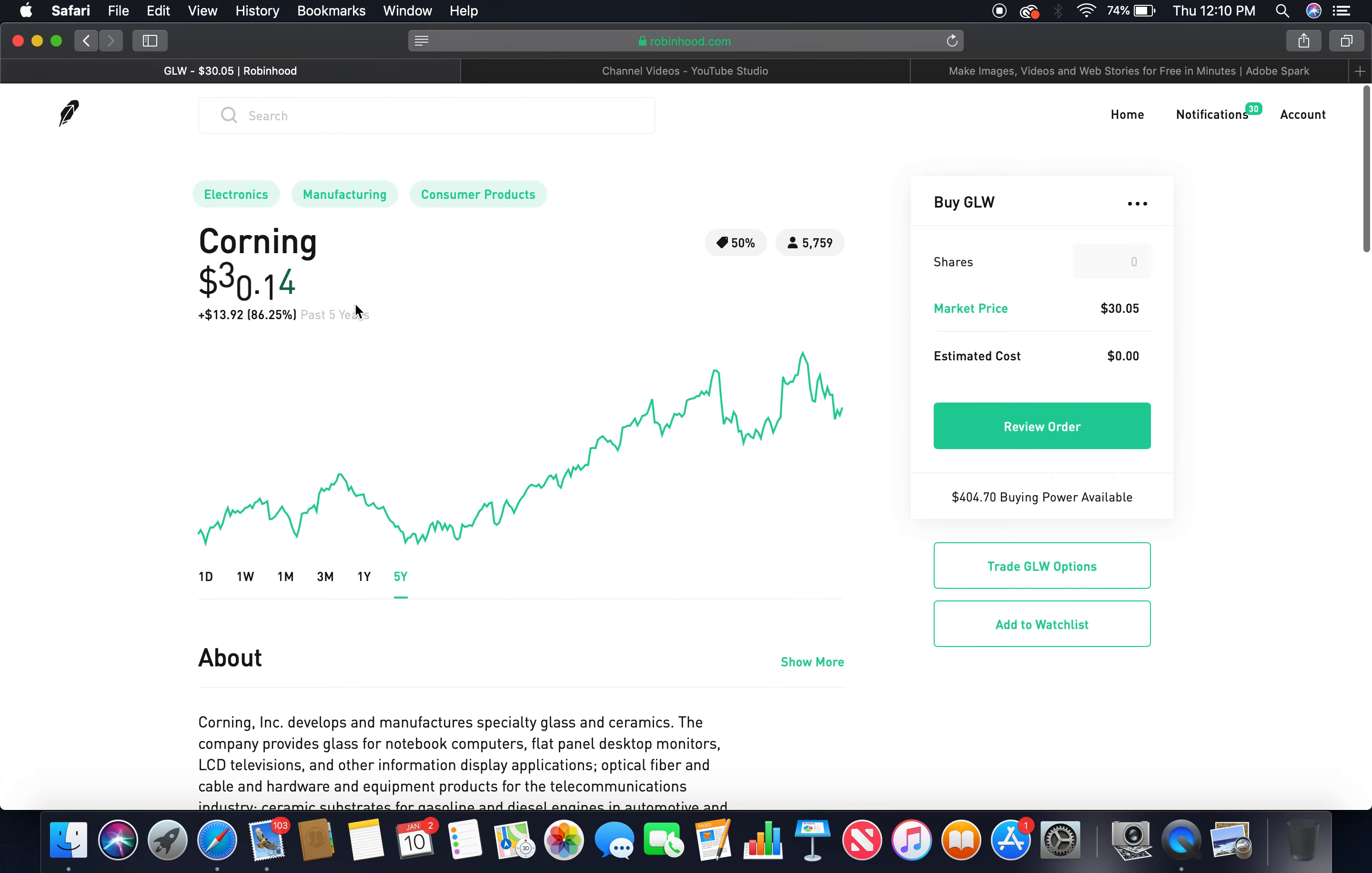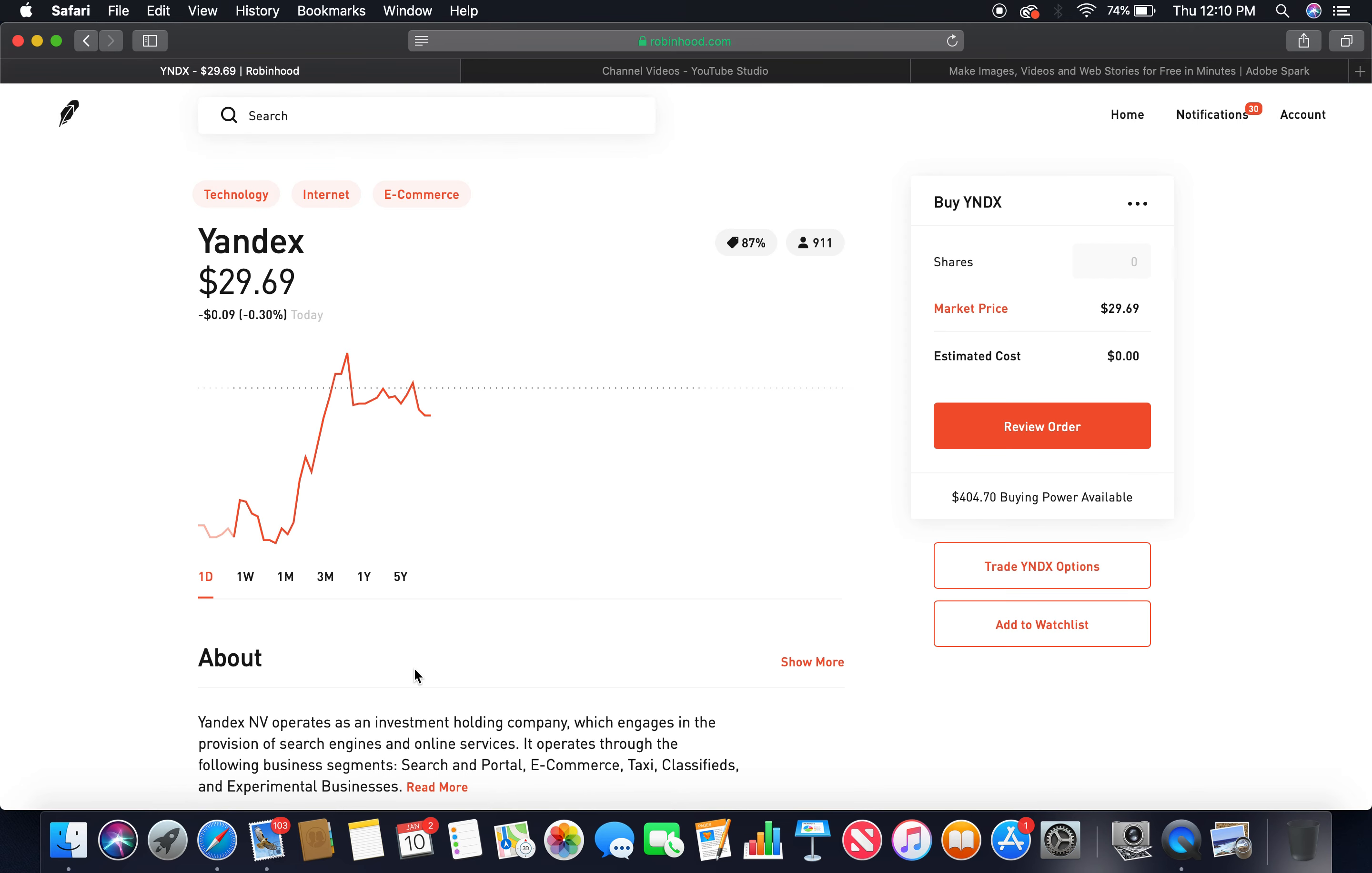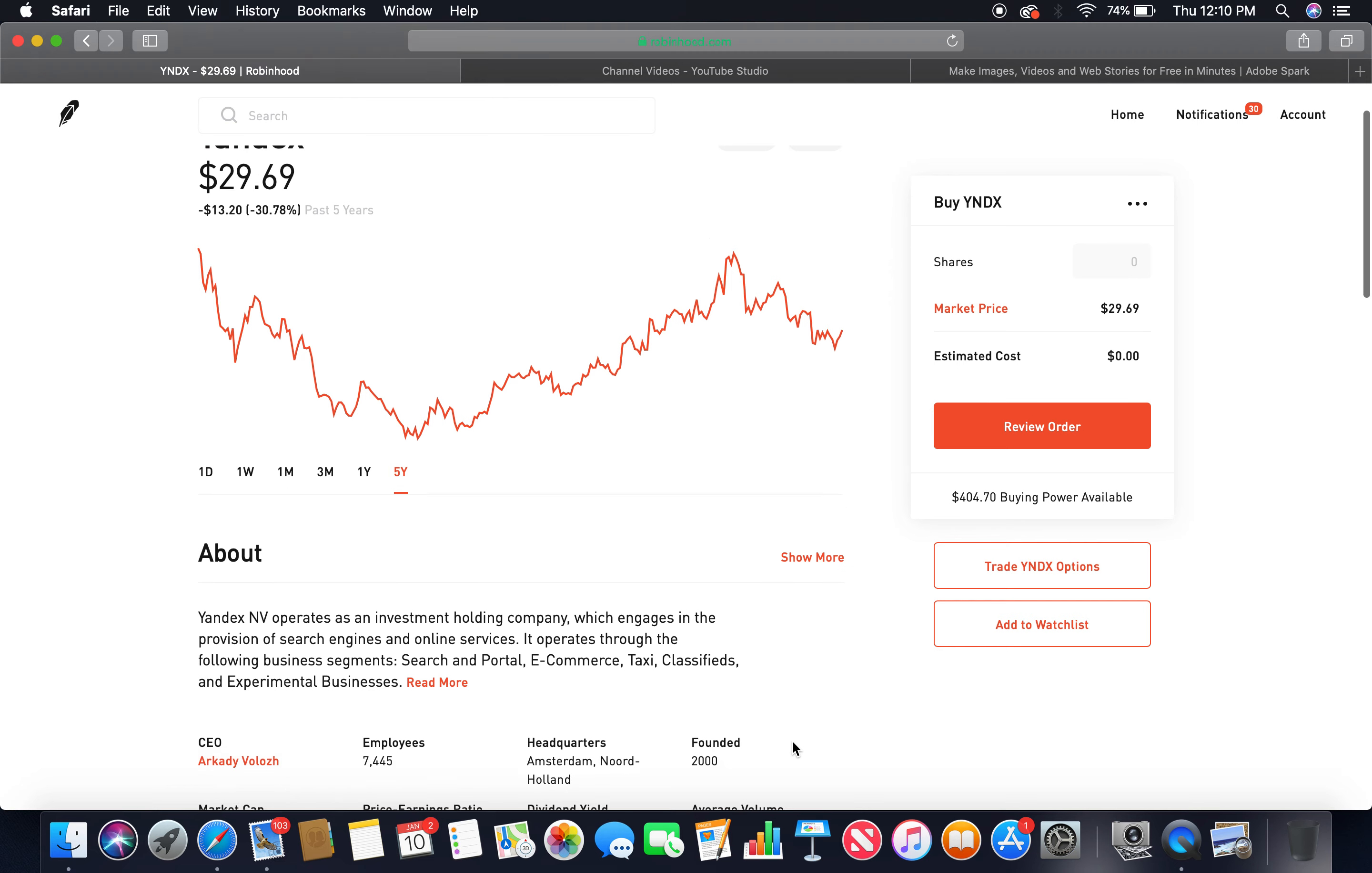That's the fourth tech company. Last but not least is Yandex. Look at the Yandex, peaked at about $43, currently in the bear market, market price $29.